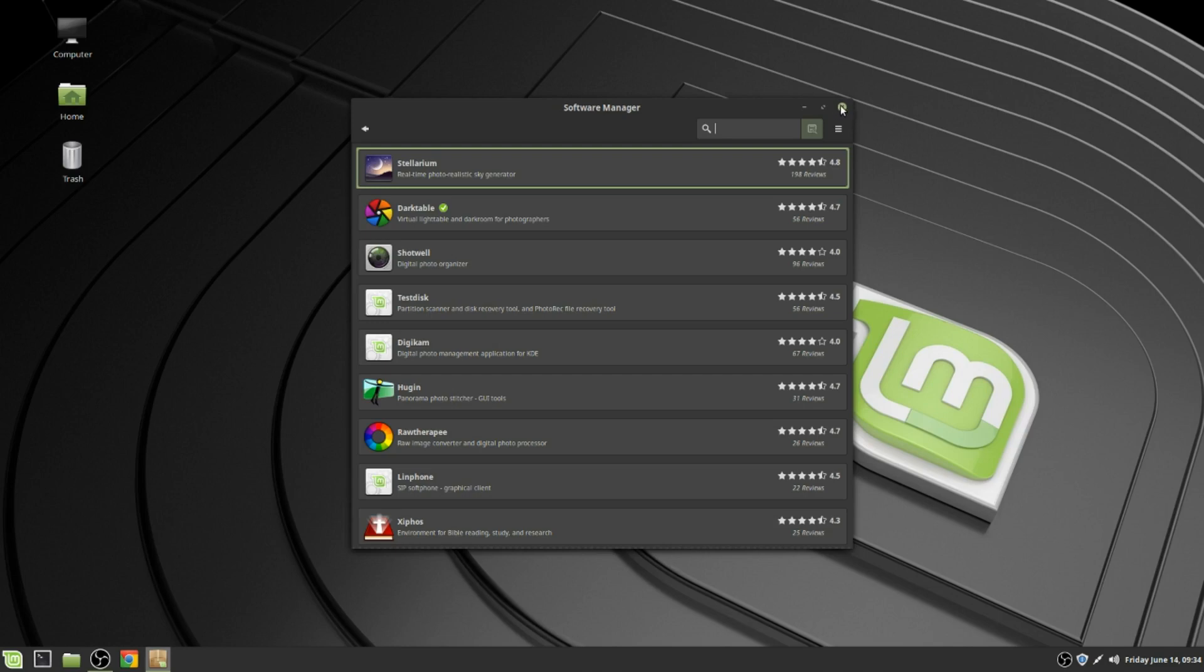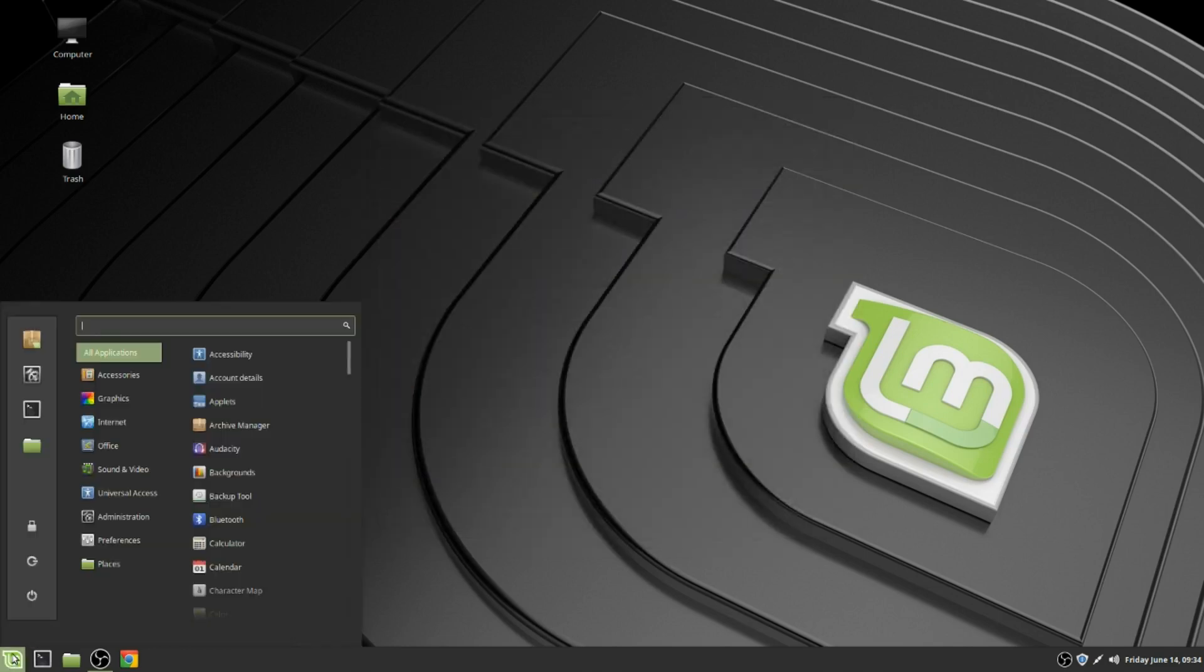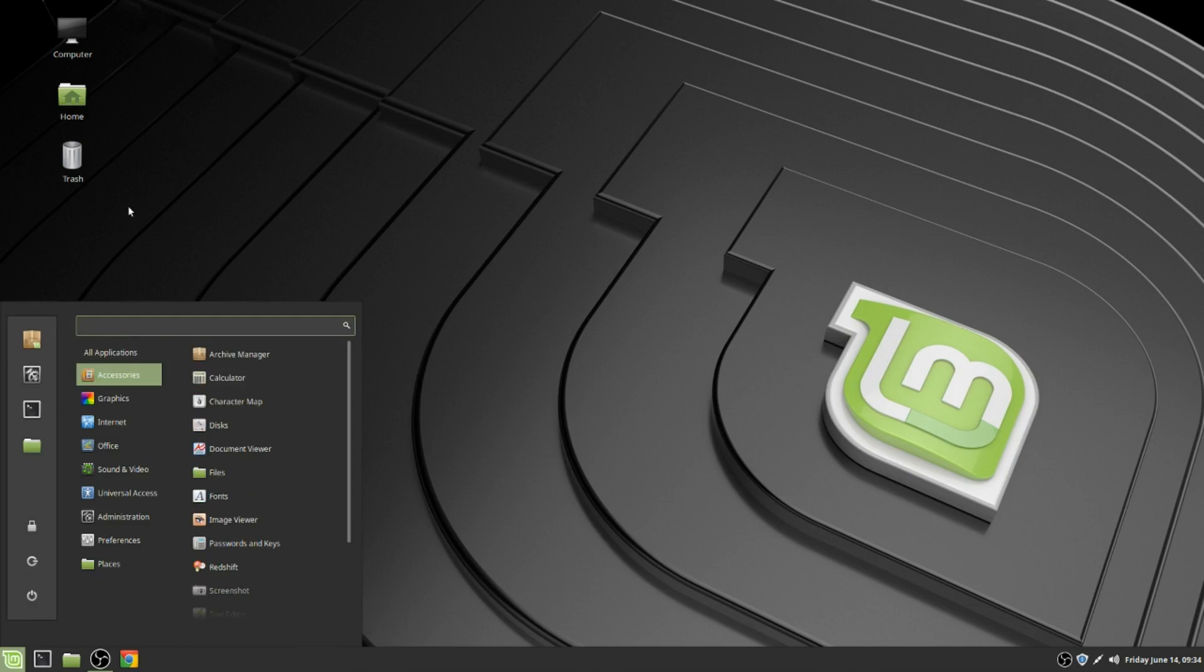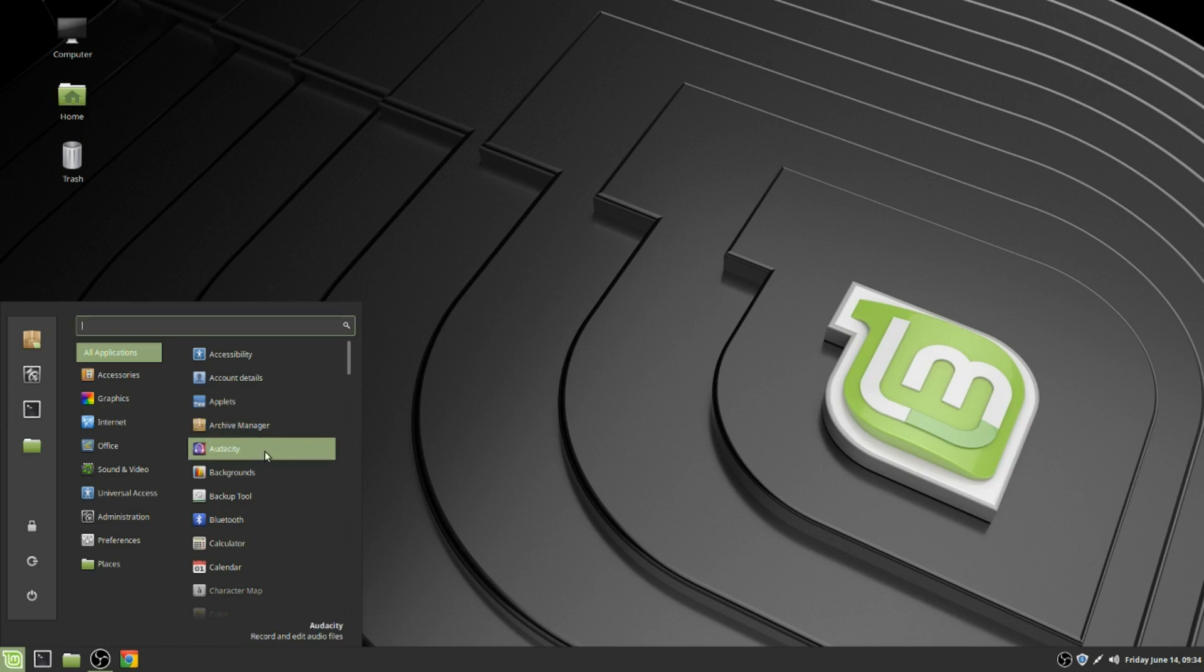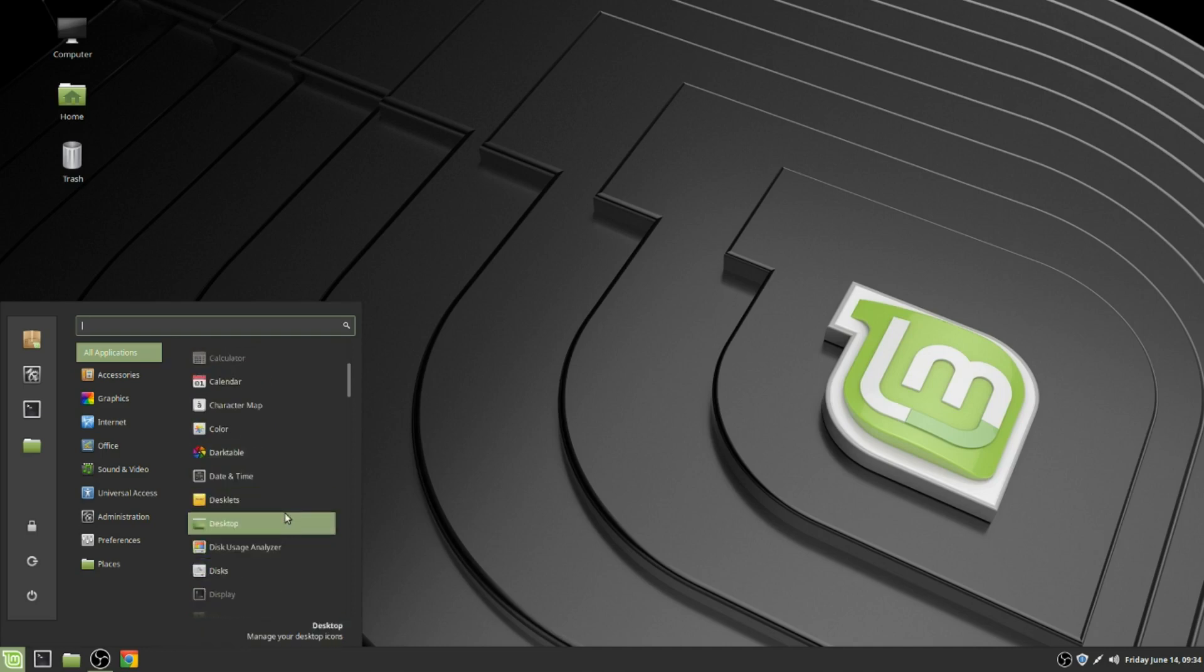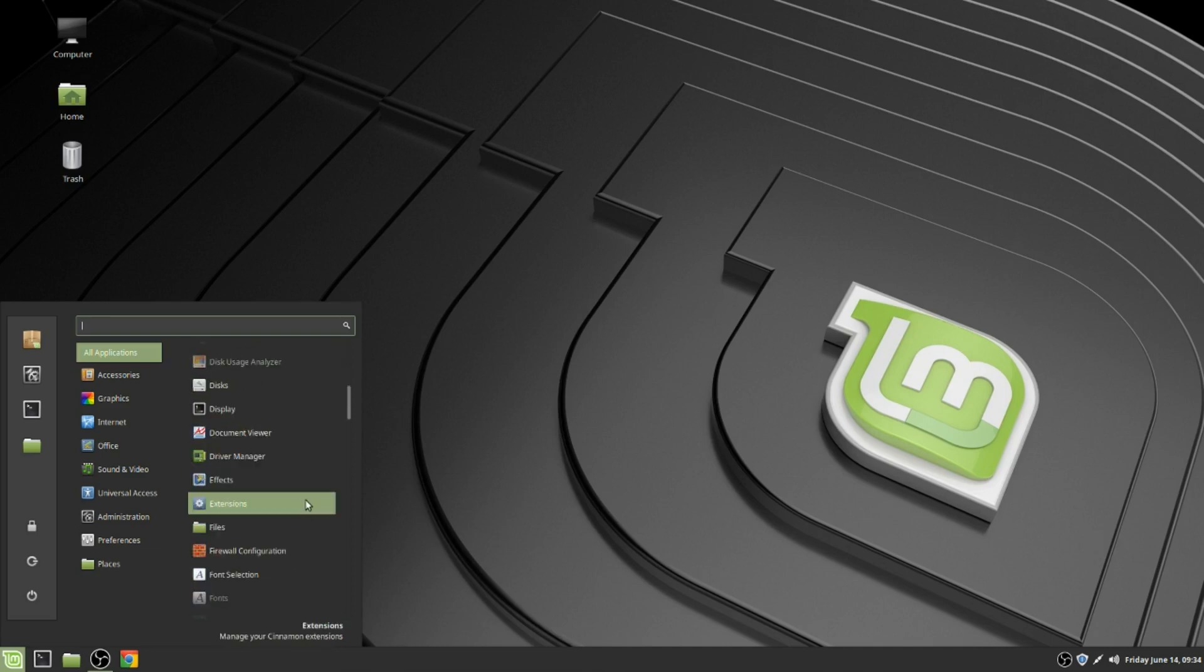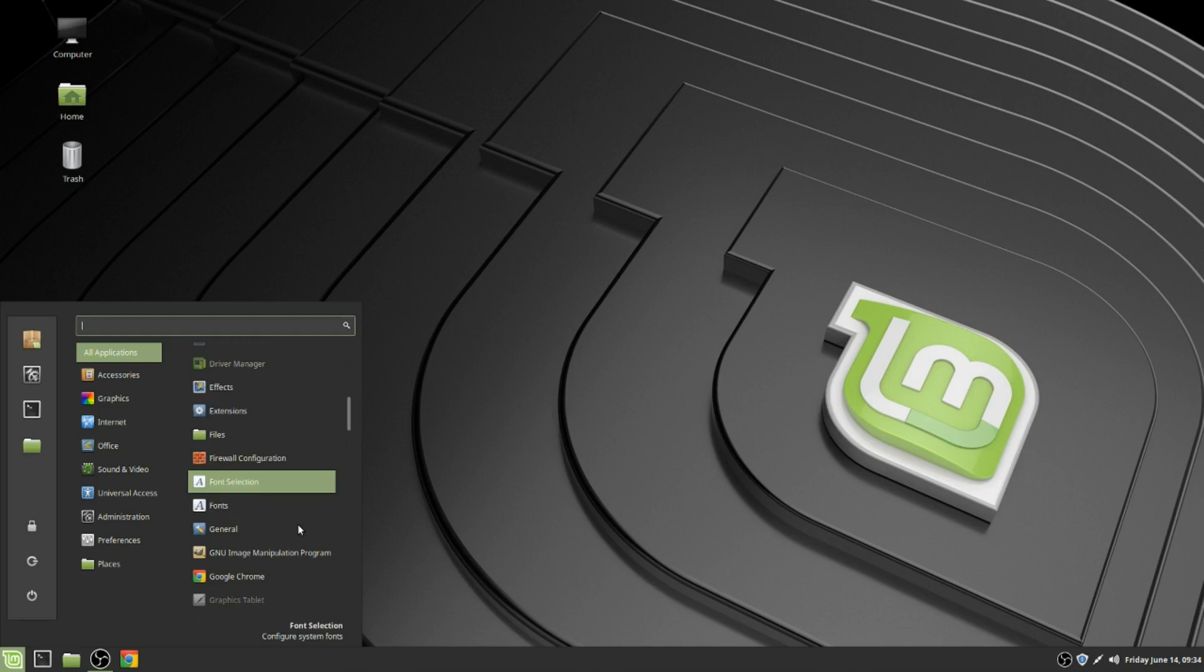That's your software manager. If you go to Applications, you got accessibility, archive manager, audacity, background backup tool, Bluetooth, calculator. It's pretty much like Windows 10 with a lot of stuff. There's a firewall. I put it on a certain level like they said. Supposedly Linux is not hacked that much.